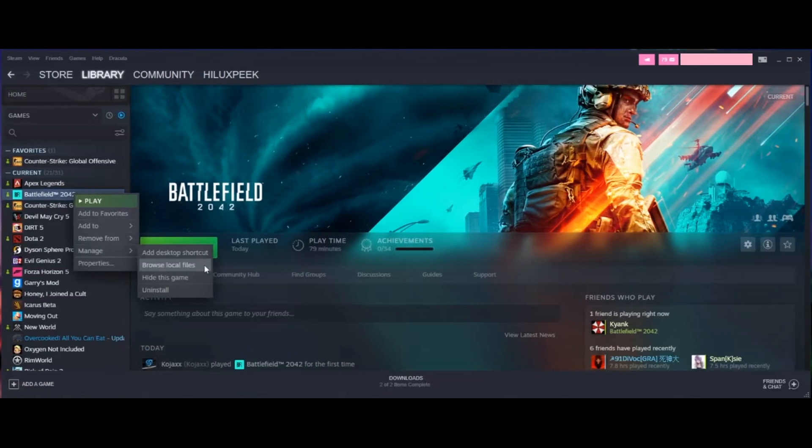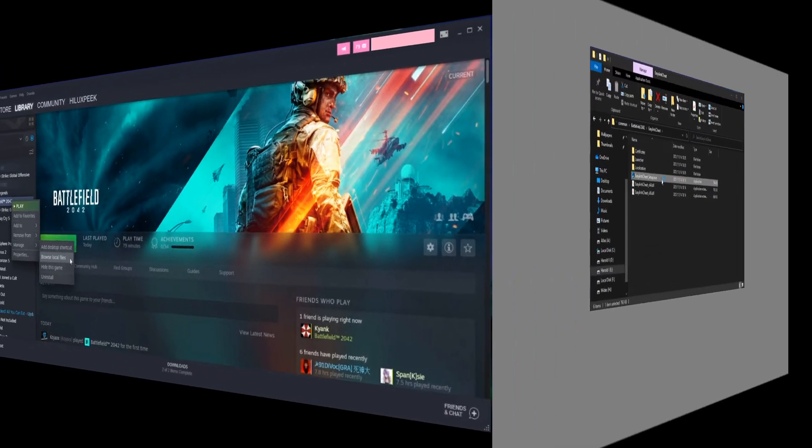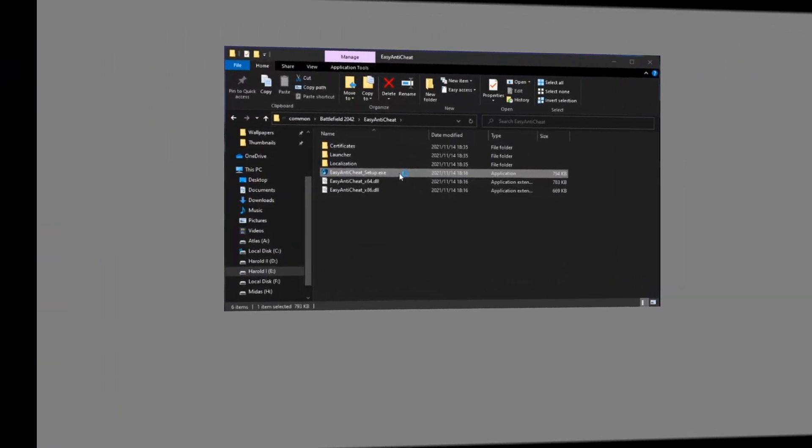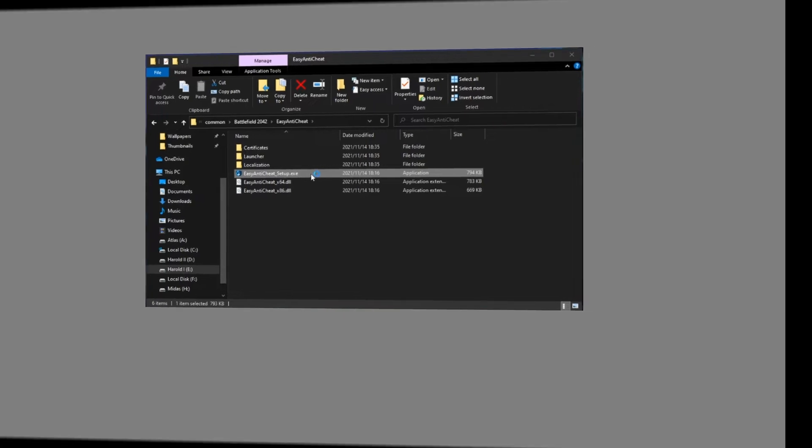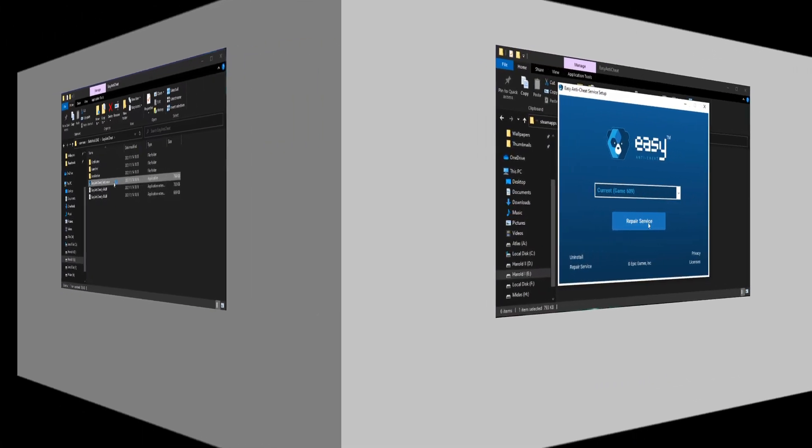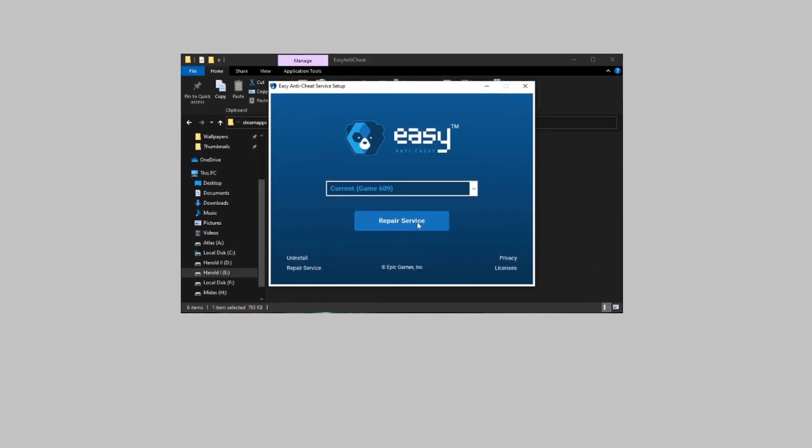Method 4: Repair Easy Anti-Cheat. On Steam, right-click on the Battlefield 2042 entry and select Manage, then Browse local files. Here, locate the Easy Anti-Cheat folder and enter it. Right-click on EasyAntiCheat_setup.exe and pick 'Run as administrator'. Select Battlefield from the drop-down menu. Click Repair Service. Follow the next prompts to repair the service and reboot your PC once done.